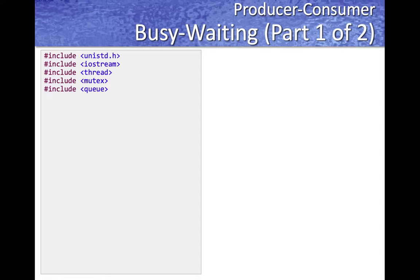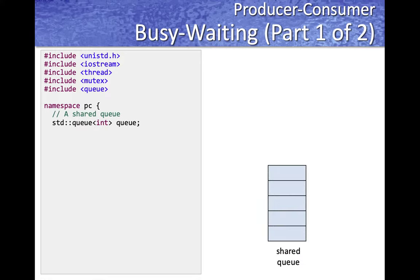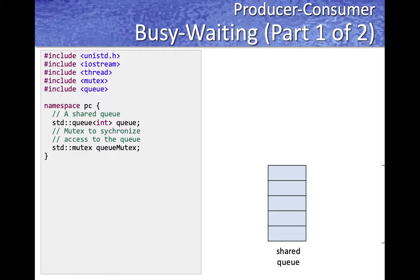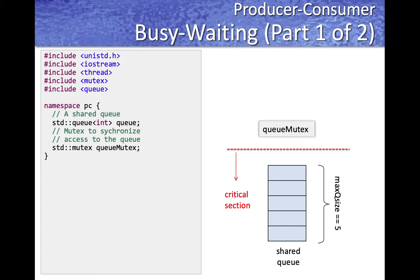Now let's look at the busy-wait approach — we'll also see why it is called busy-waiting. We're going to implement the producer-consumer model with standard includes along with the include for a queue. We'll use a global namespace called producer-consumer or PC to encapsulate all variables shared by the threads. These are not quite global variables because we are putting them into a proper namespace to address some issues with global variables.